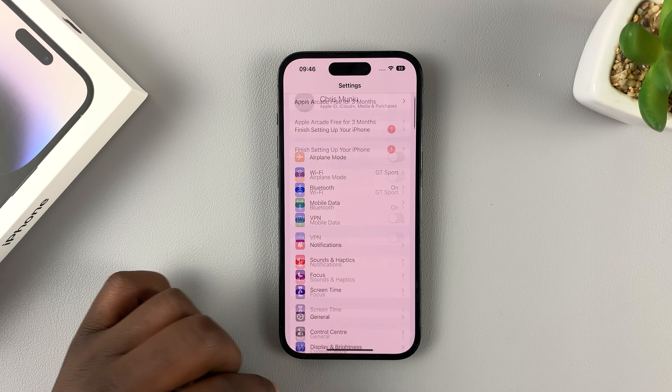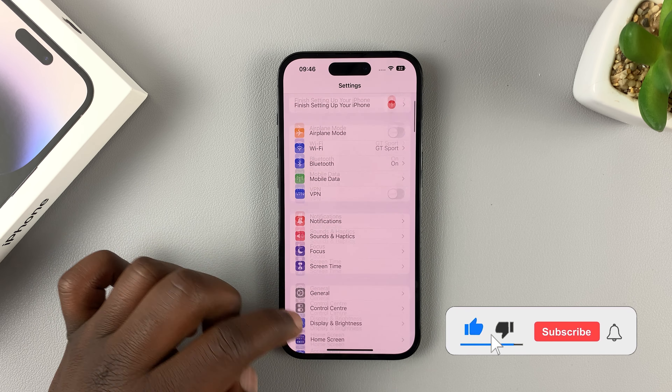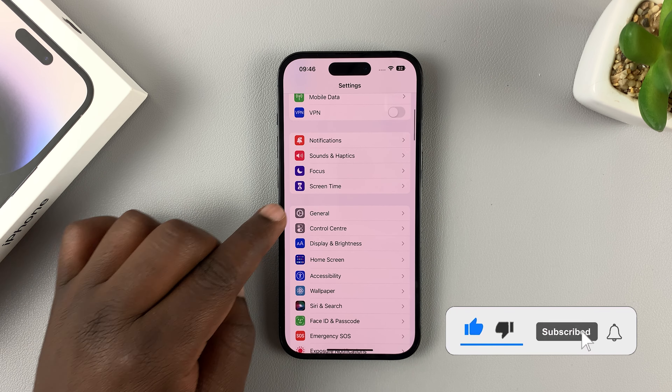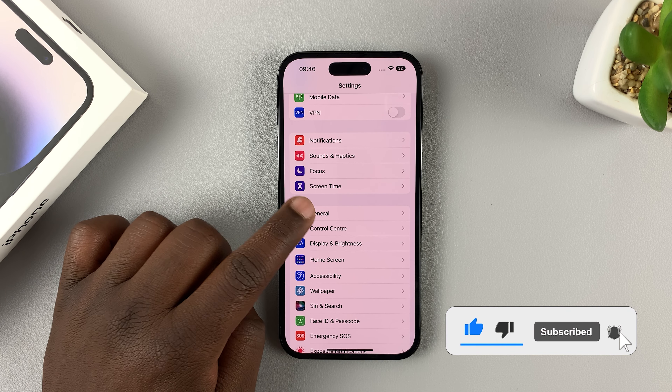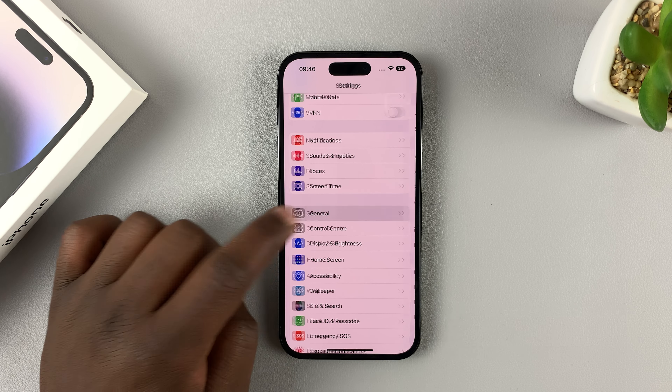To rename your iPhone 14 or iPhone 14 Pro, simply go to Settings. On the settings page, scroll down to General and tap on that. Then under General, go to About and tap on that.